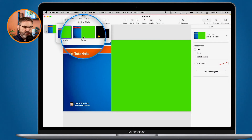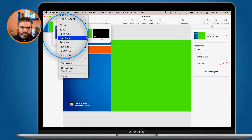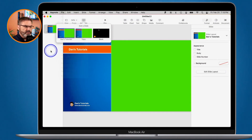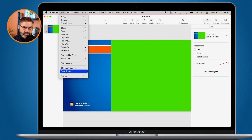Saving as a theme doesn't save the entire presentation. If you want to save the whole presentation, use File > Save As or Duplicate. Save As asks you to name it first, then saves; Duplicate duplicates it and you name it afterwards. But neither of those creates a theme — they duplicate the whole slideshow. When you save as a theme, it saves the slide layouts only, not the actual slides, so you can create a new presentation based on those layouts.